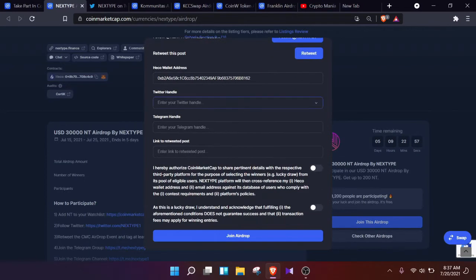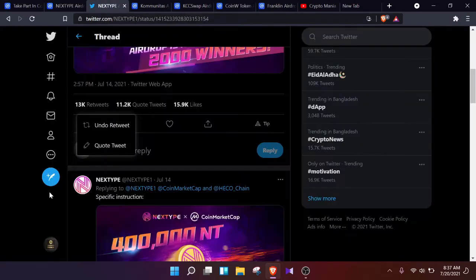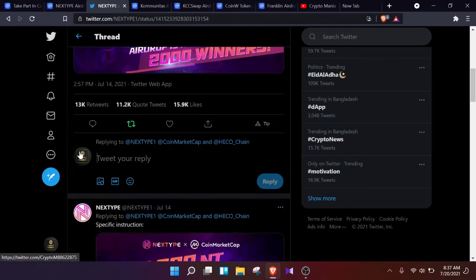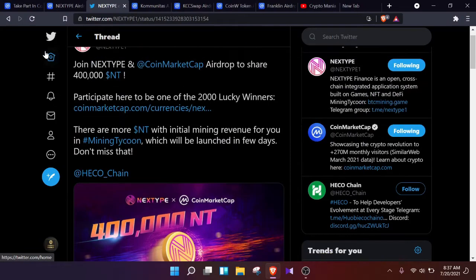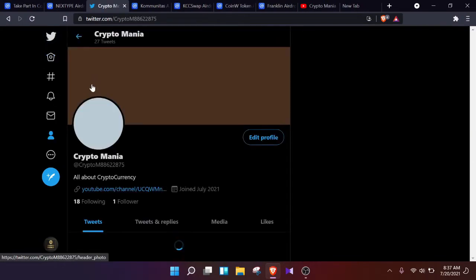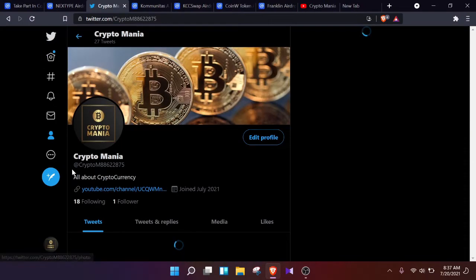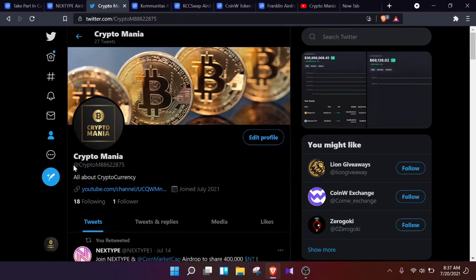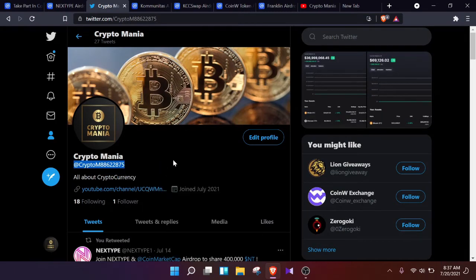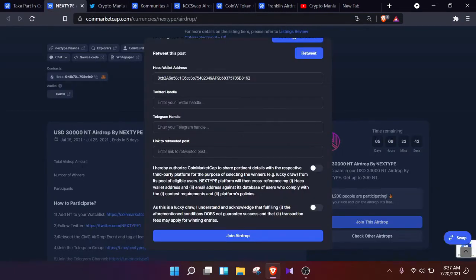So now here comes the next step. We need to find our Twitter handle. Your Twitter handle is your Twitter username. You simply need to head to your account. After going to your account, you will be able to see the at sign. Just simply copy it all and paste it here. So that is your Twitter handle.